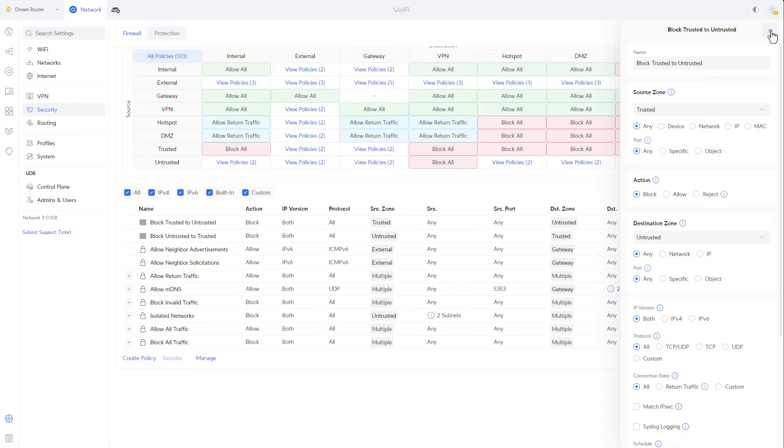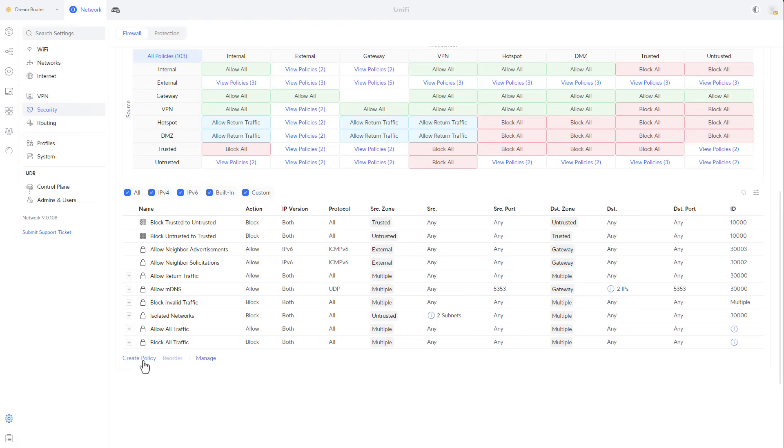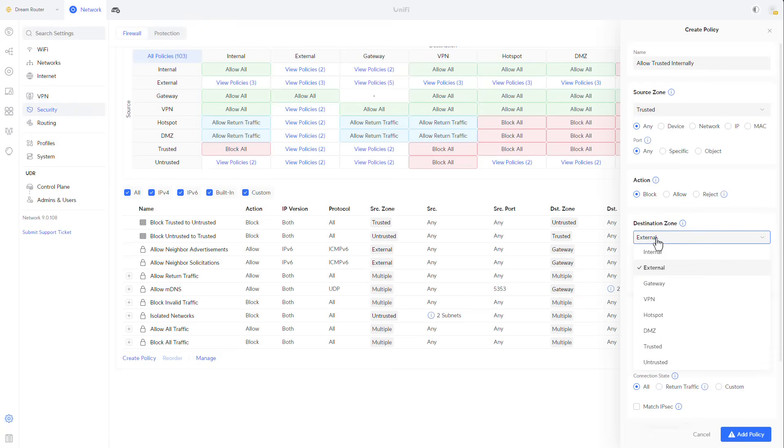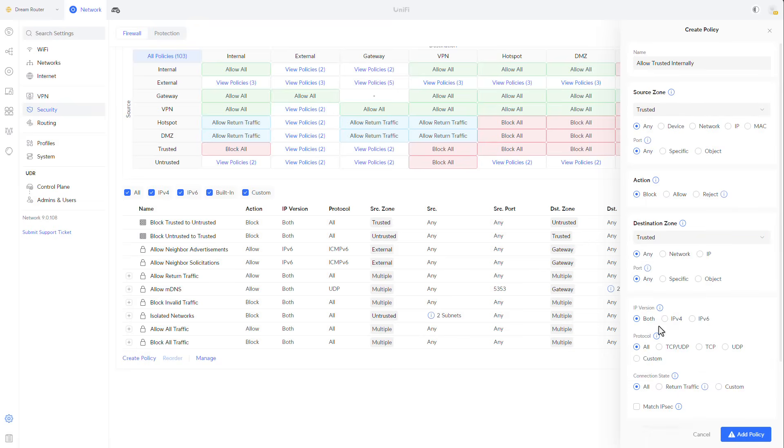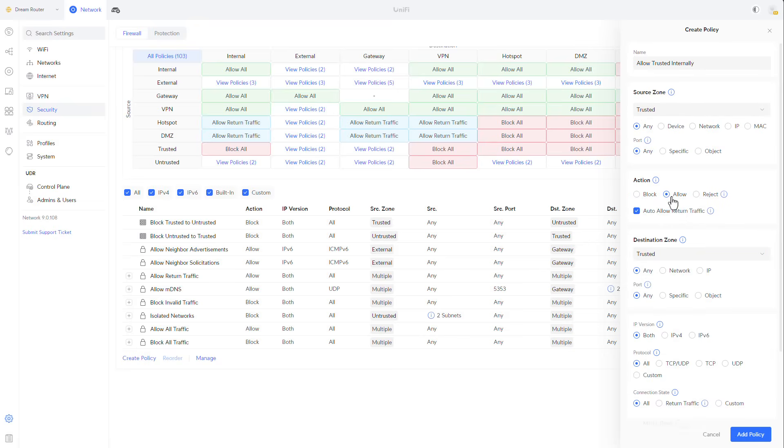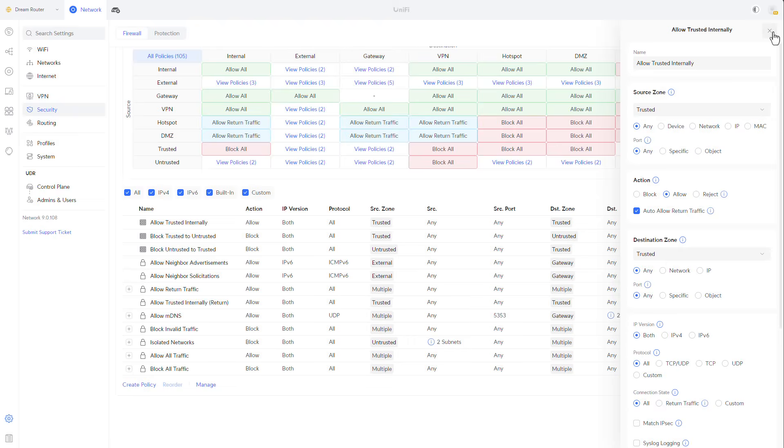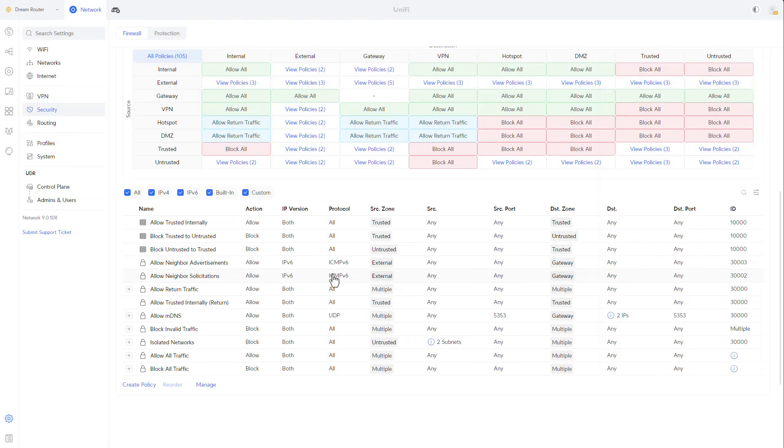One more thing that I know that I want to define is that clients inside my trusted zone will be able to talk to each other. So let's click on yet again, create policy. And let's call it allow trusted internally, and the source zone will be trusted, destination zone, again, trusted. The action will be allow and add policy.